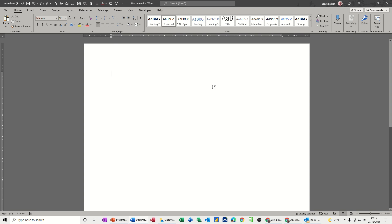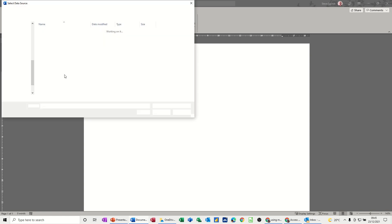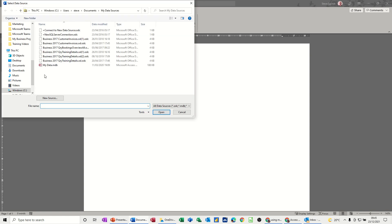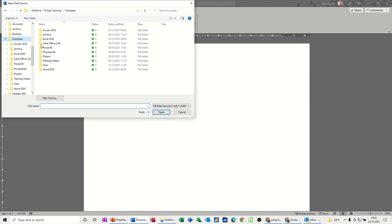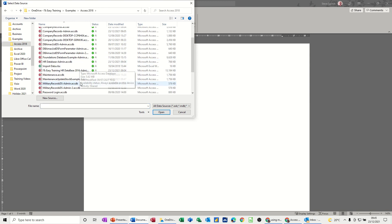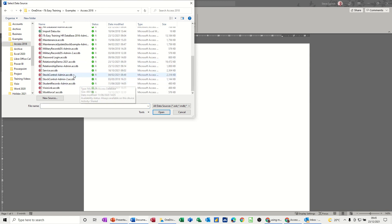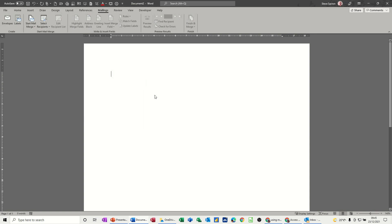So first of all let's go to Mailings and select recipients. I'm going to use an existing list, an Access database, so I just need to find that. It's in Examples Access 2018 and it's this Relationship Demo database. If I open that, it's the Consultants table that I want.